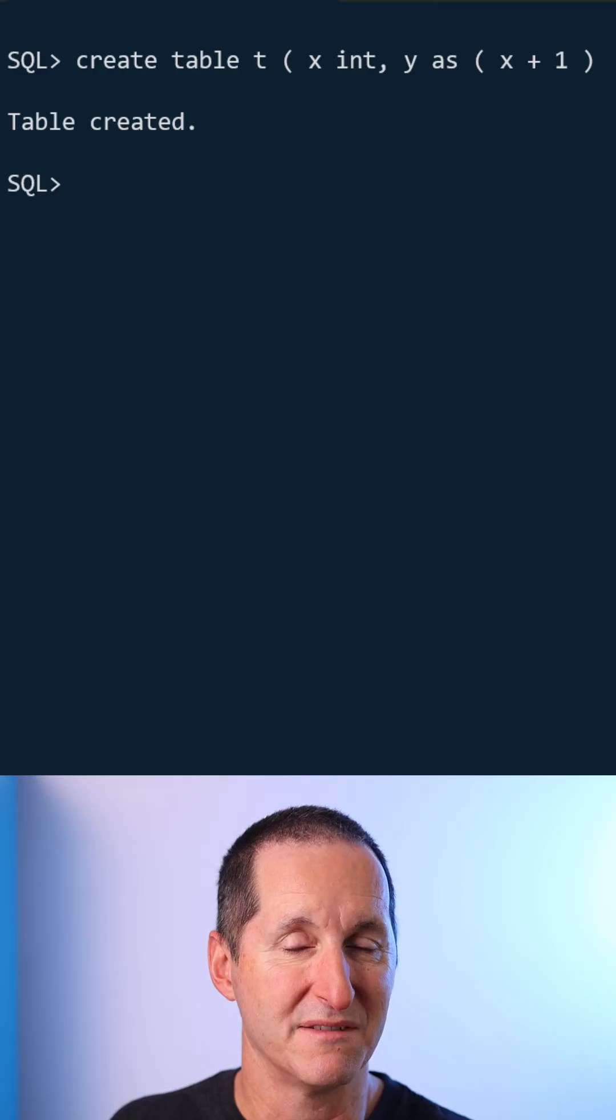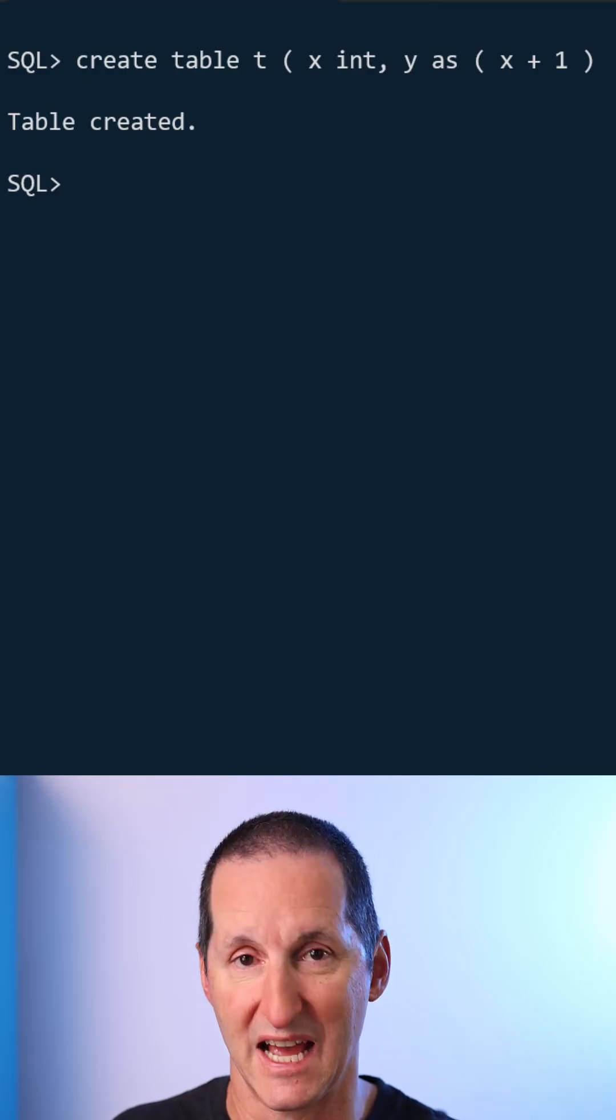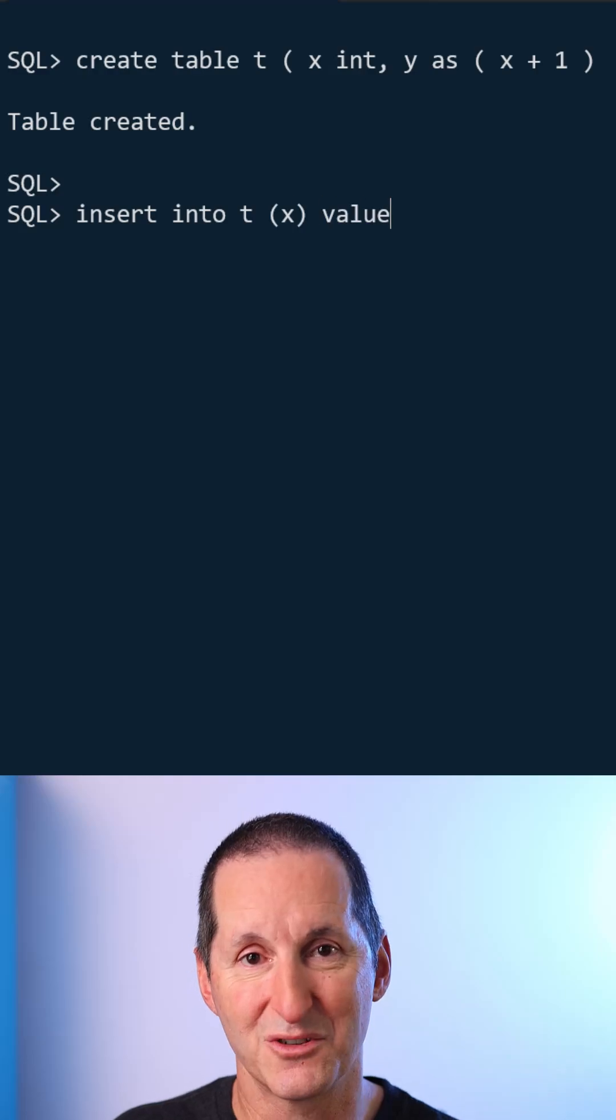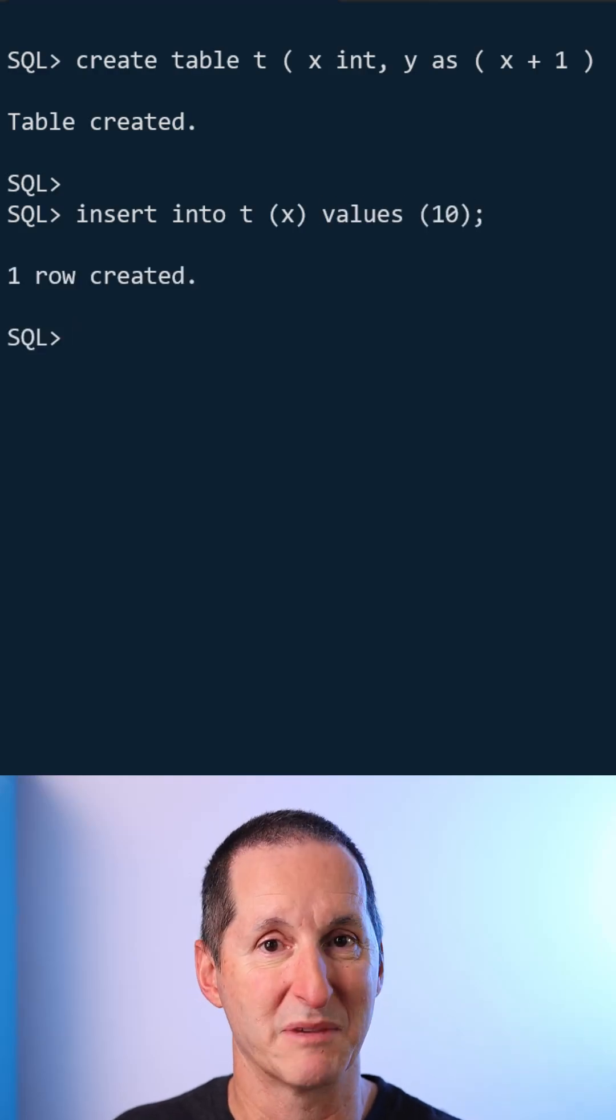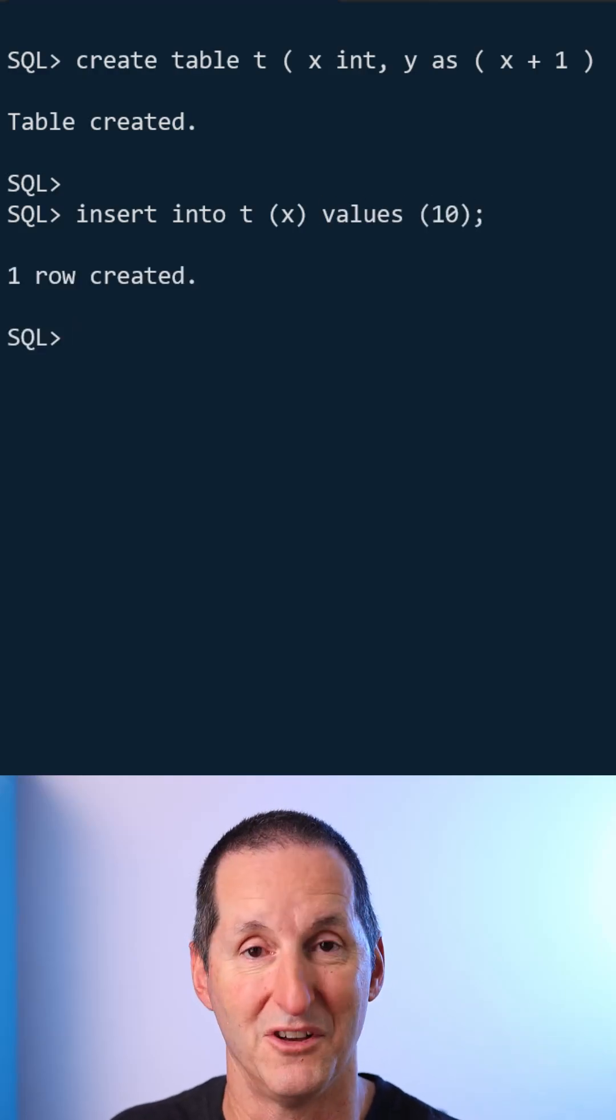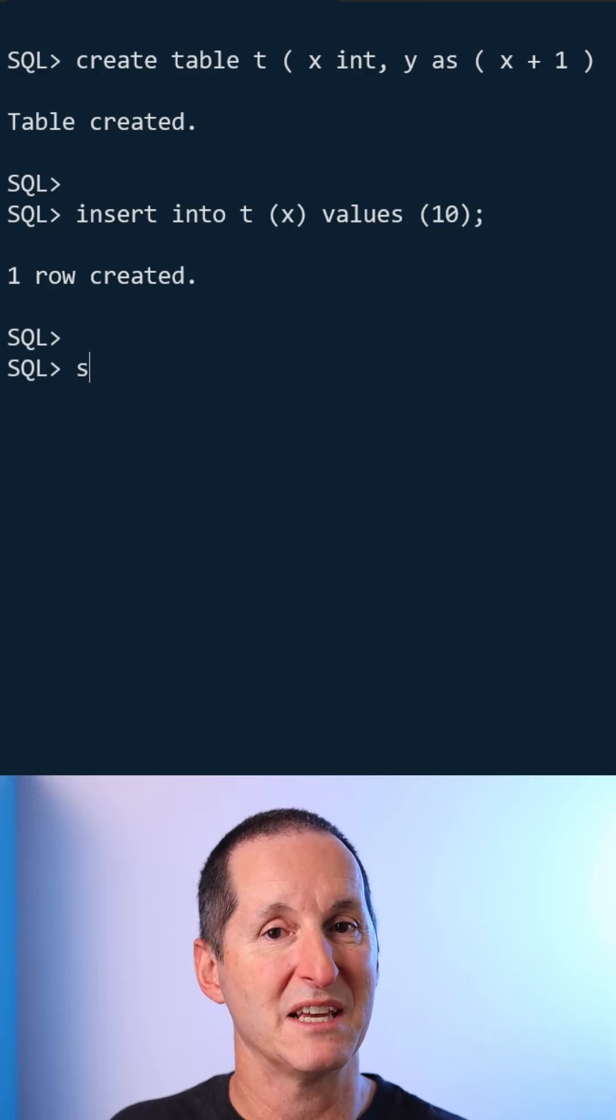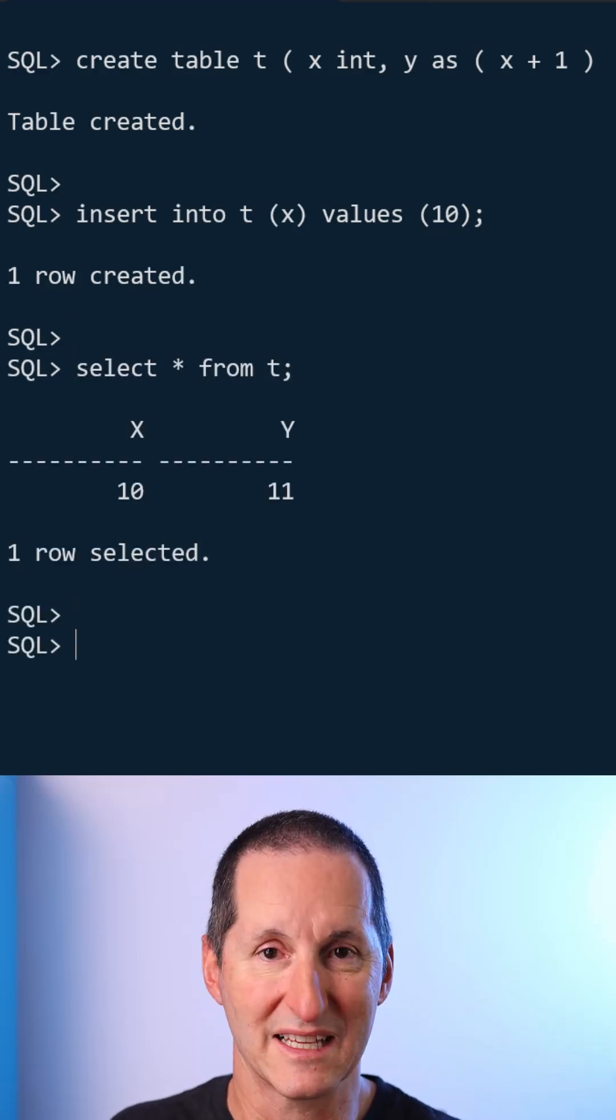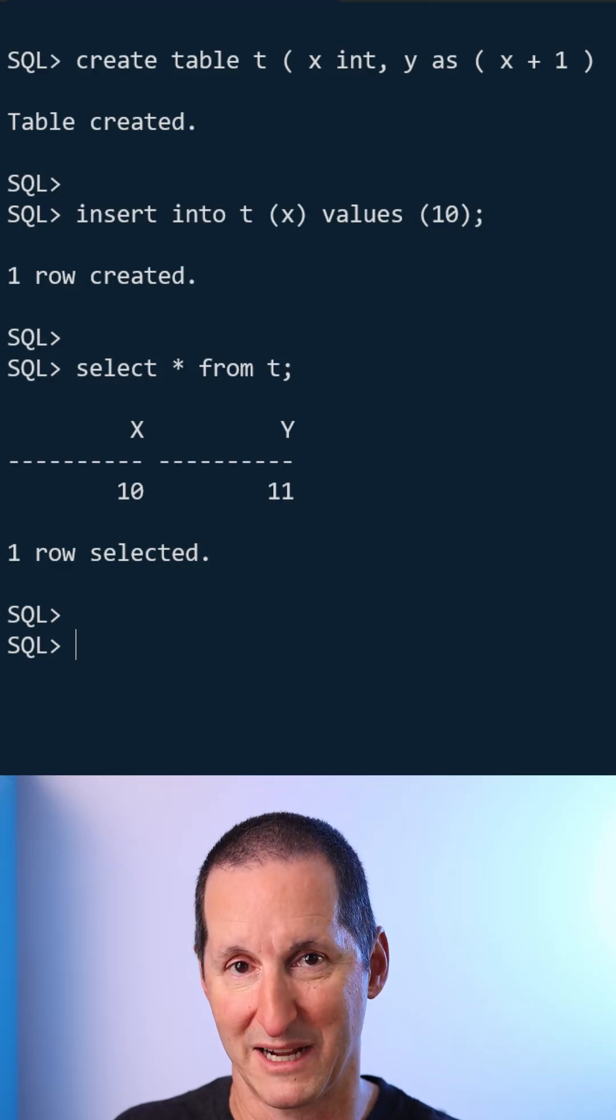You can think of it a bit like a view. The expression is calculated at runtime. I insert the value of 10 into column X. I have to nominate X because Y is not a column. I don't nominate it at insert time. But then when I query the table, you can see Y is automatically calculated as the values are brought back to me.